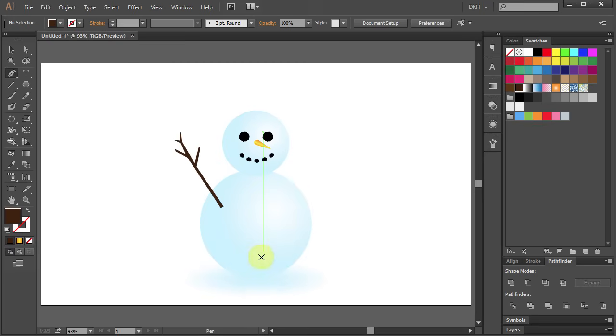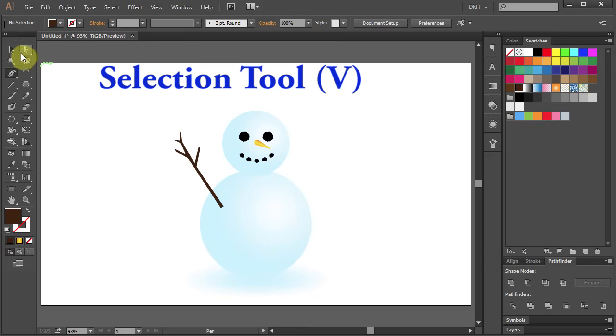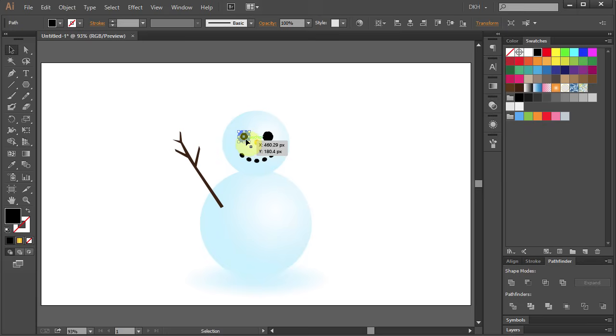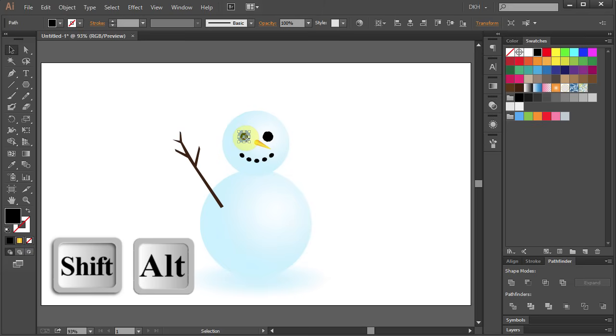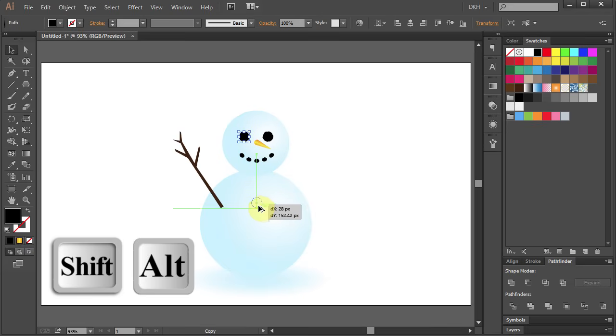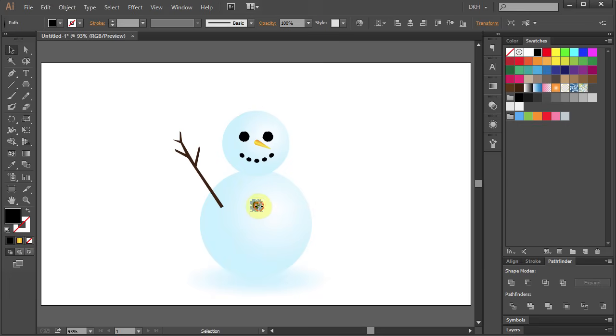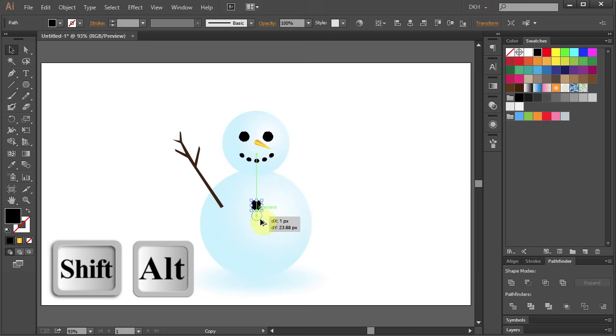Now we will add buttons. Go to the Selection tool. Select the eye and holding the Shift and Alt keys on your keyboard move it down to copy it. And let's make two more copies.